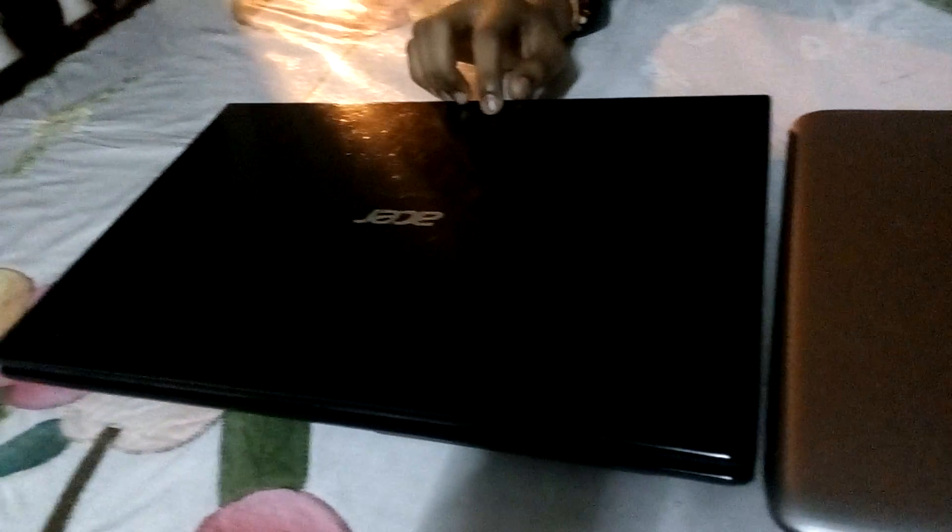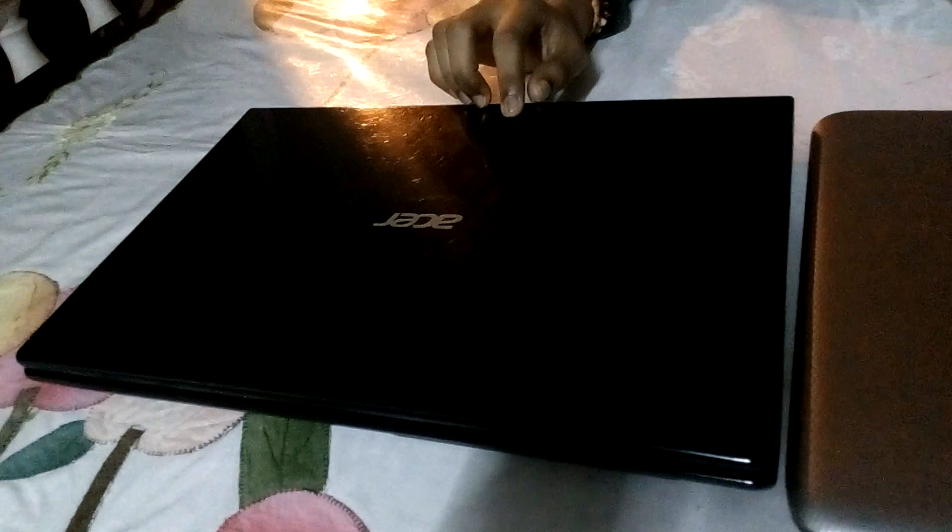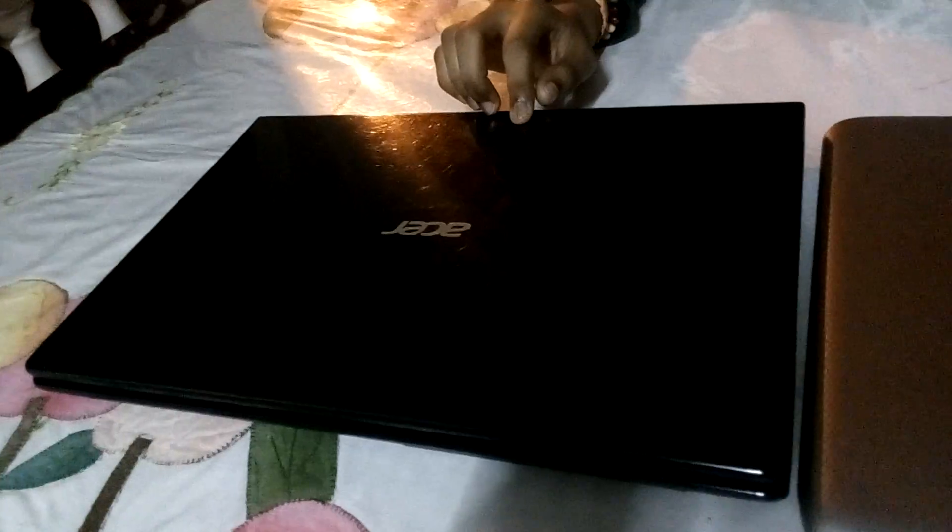Acer laptop usually has at least 100 GB more space than compact HP laptop.